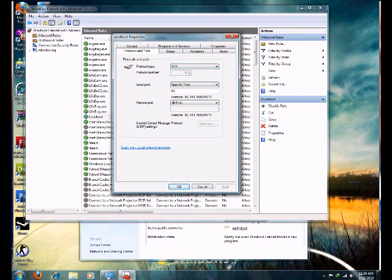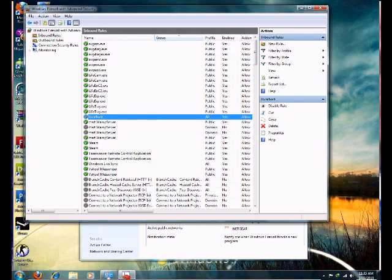That's the one you want. Hit Specify Ports, then All Ports, and hit OK. Mine is green, which means it's enabled. That's basically all you need to do.